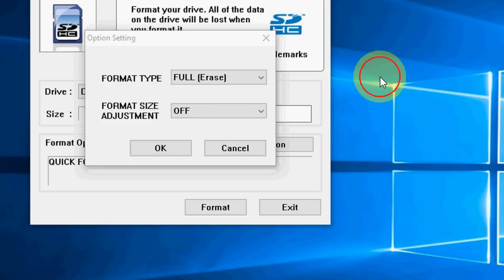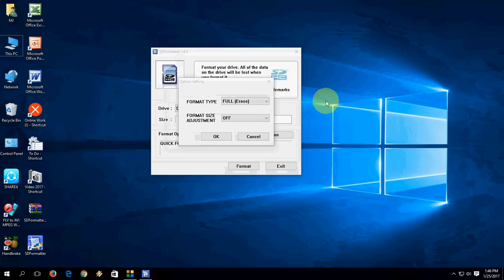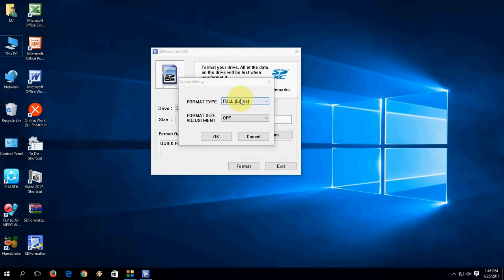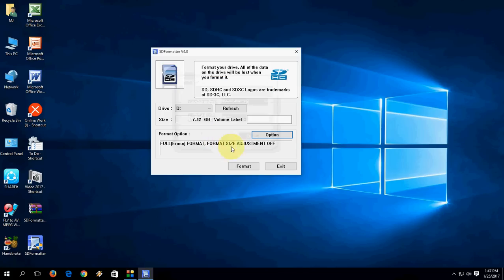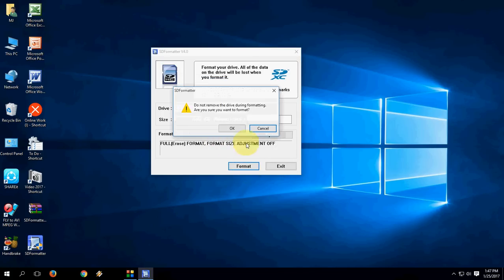Don't blame me after you deleted all data. I am informing you it will delete all your data from SD card. So select full erase and OK. Then simply click on format. It shows the information, just click on OK. We are going to format.